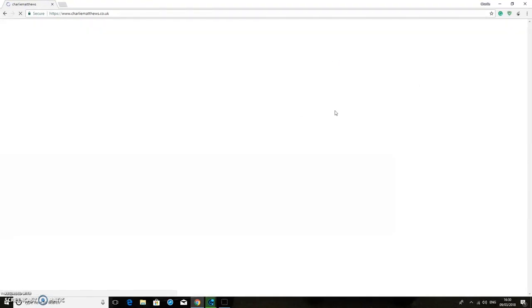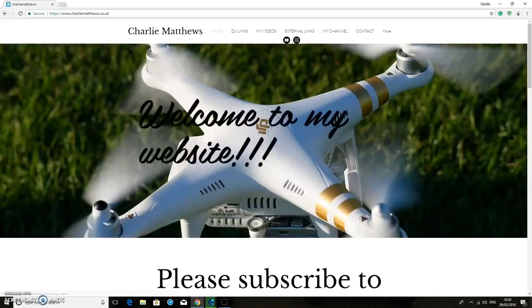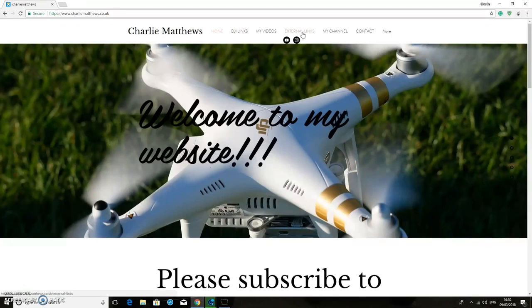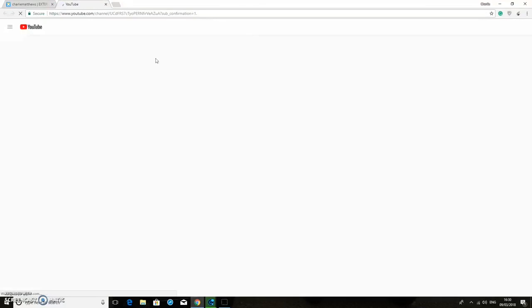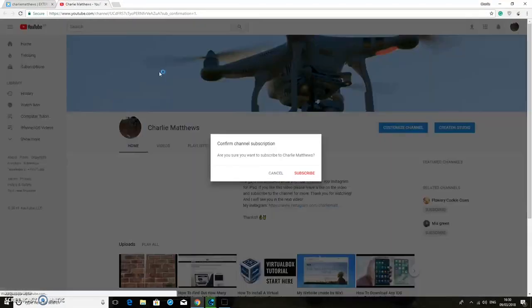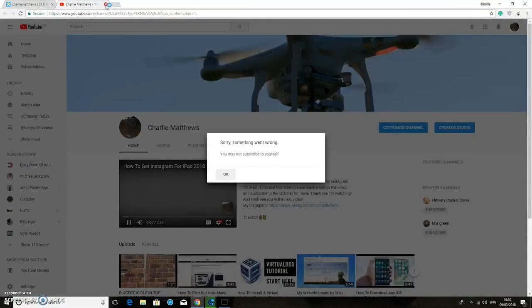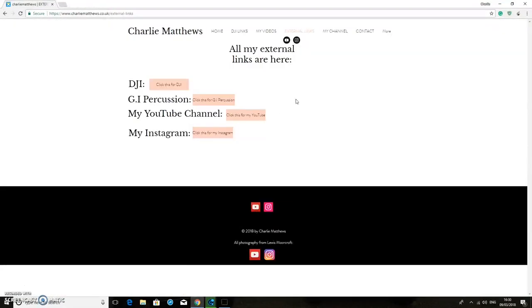Okay, so if you go onto there, then this is my website right here. So you can actually check out my website and there are external links on here that you can click onto, and then go onto my YouTube channel right there. And if you click that then it should come up with subscribe and you can click subscribe.